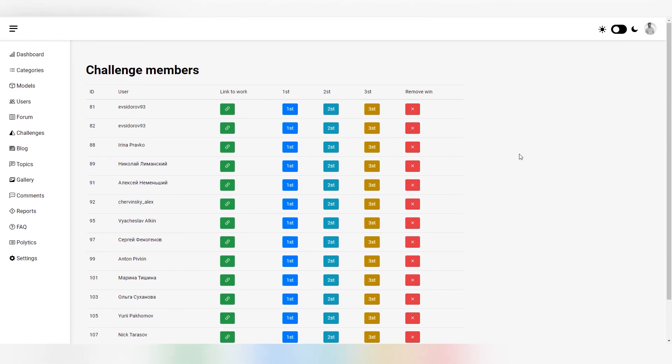There is also an idea. I don't know whether I will implement it or not. The Audience Award. Write in the comments if this idea is interesting to you. That is a separate prize for those participants whose works were liked by many viewers.